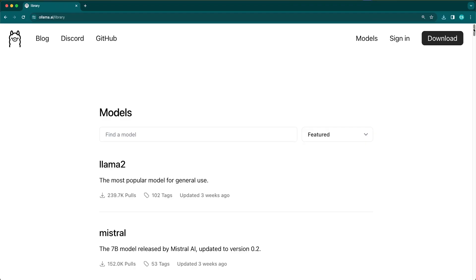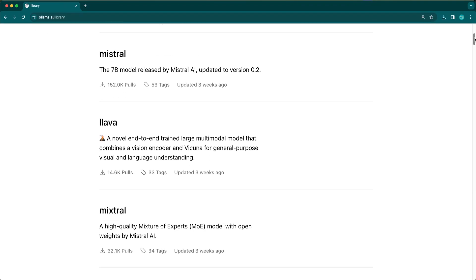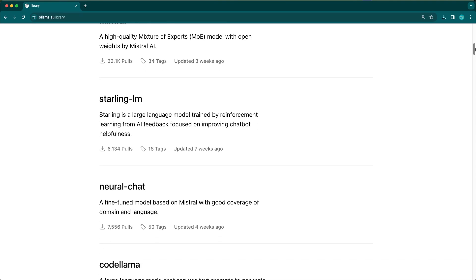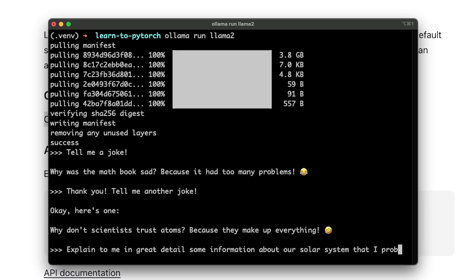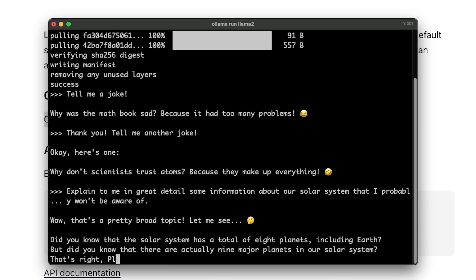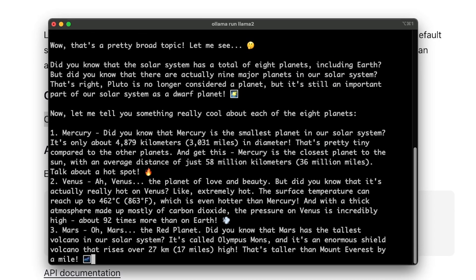The maintainers of the Ollama project have also gone out of their way to make sure that it's up to date with the latest models. I really like this project — it's really simple to install, really simple to set up, and it just makes experimenting with new LLMs really quick and easy. A quick side note: if you think I've missed any tools in this video, please do let me know in the comments — I would love to hear about them.